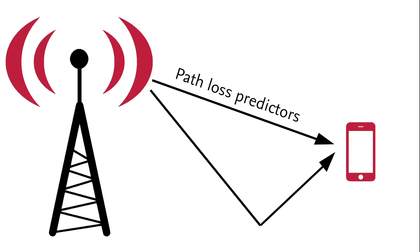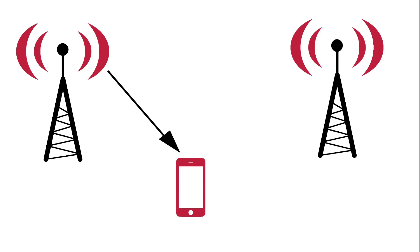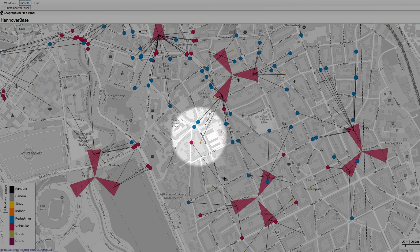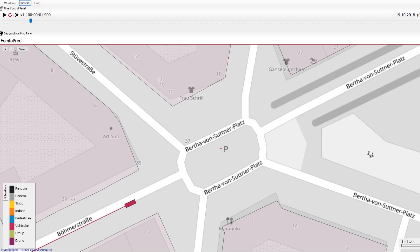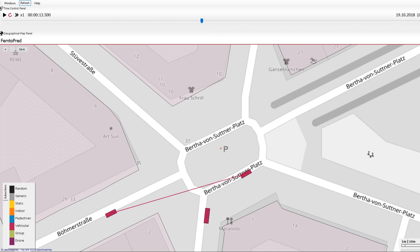Behind the connections between cells and users are path-loss predictors. Thanks to the building data and the different mobility models combined with the path-loss predictors, handovers among other things can be made visible. Here you can see such a handover. Direct connections between two vehicles, as used in vehicular communication, can also be simulated.